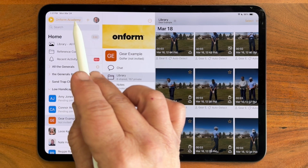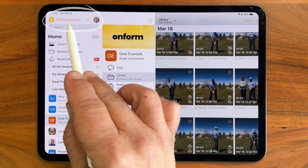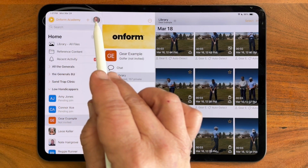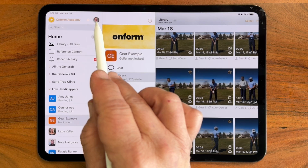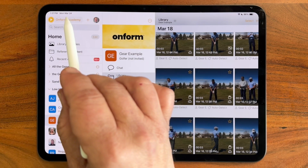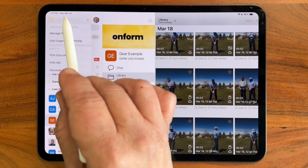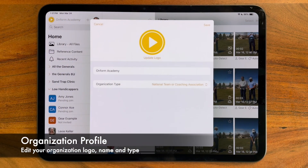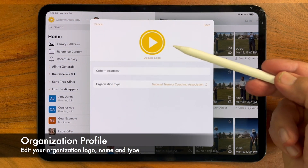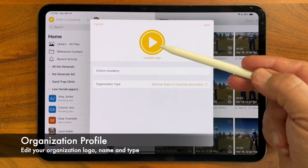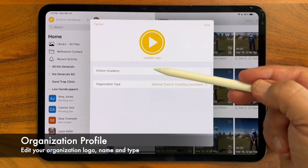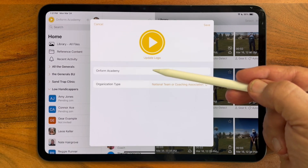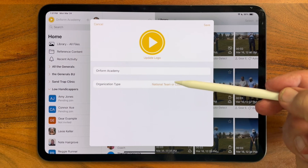With organizations, you now have both an organization icon and name, and your profile icon is to the right. If I tap on the organization and then tap edit organization profile, you'll see that I can update a logo for my organization, enter or edit the name, as well as change the type of organization that I have.